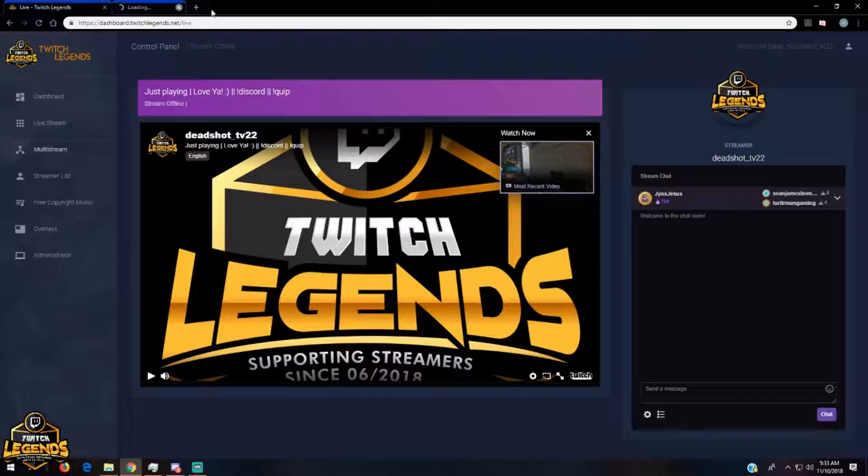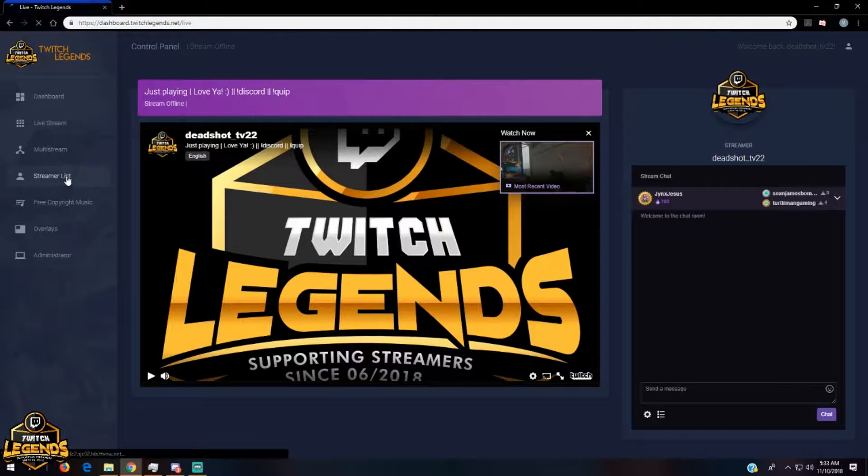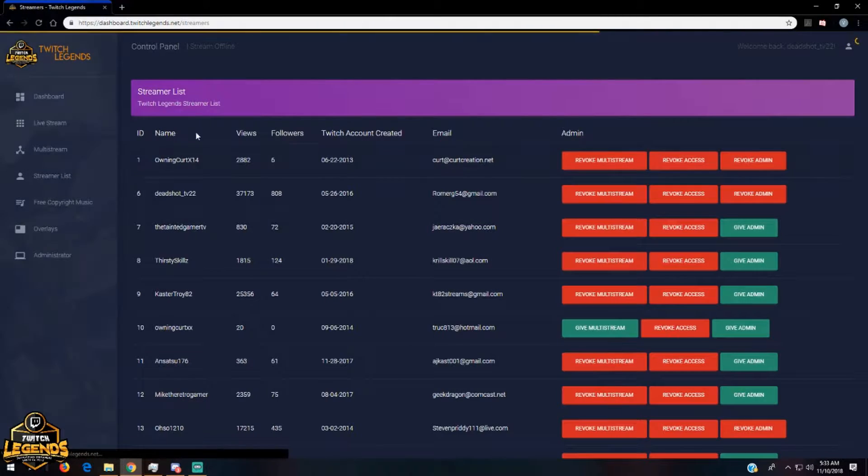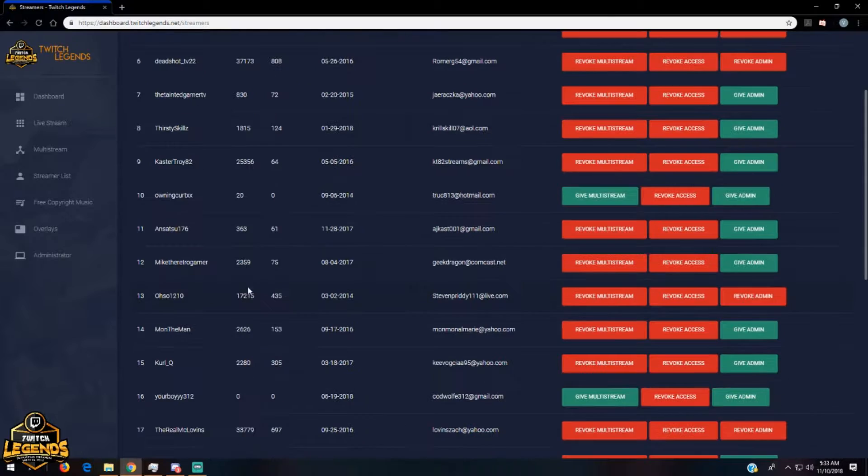Then you have another form for the multi-stream, same thing, and for the streamer list to see who's in the community and who's streaming at the moment.